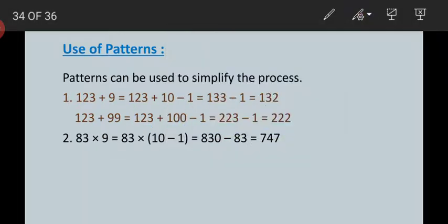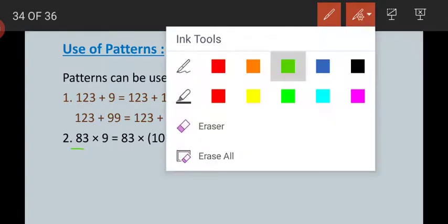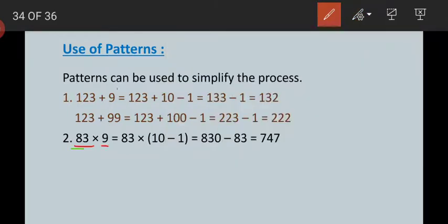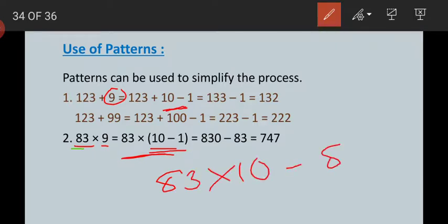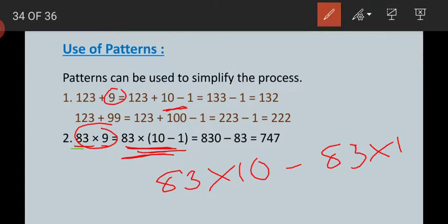Now come to multiplication. We will solve a question: 83 multiplied by 9. Similarly, write 9 as 10 minus 1. So 83 multiplied by (10 minus 1). Using the distributive property, this becomes 83 multiplied by 10 minus 83 multiplied by 1. It is easier to multiply these two separately. 83 multiplied by 10 equals 830.